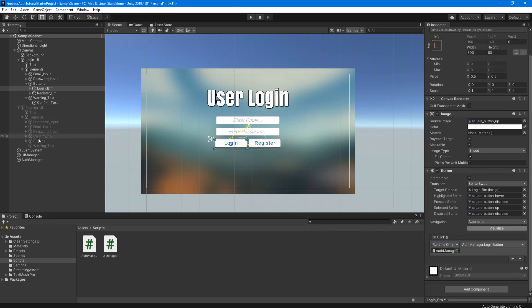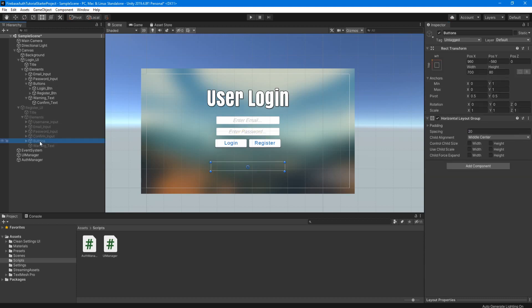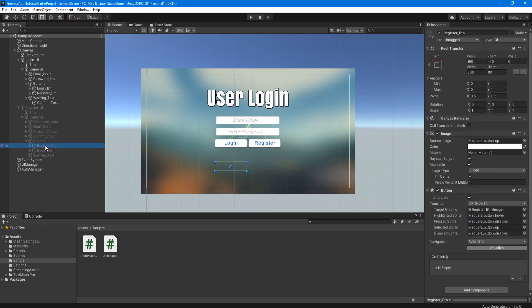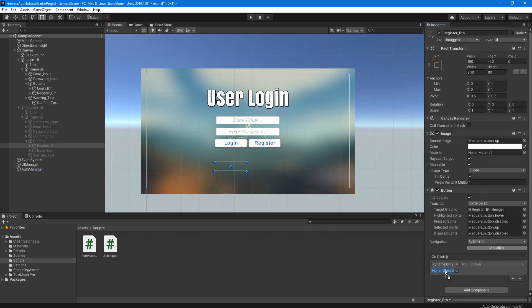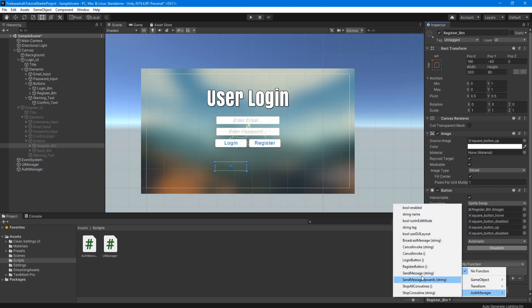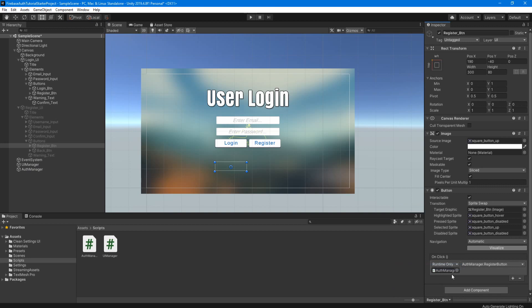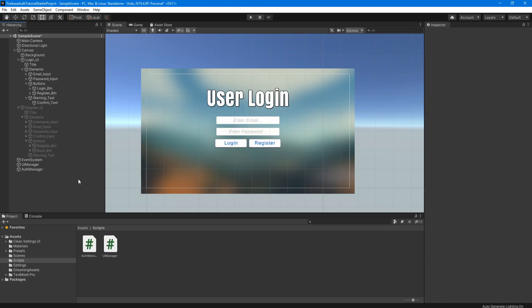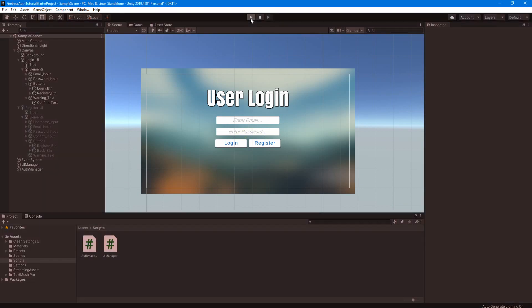And then we have to do the same thing with the register button. So under buttons, register button, and add another on click, drag in our auth manager, go to find the register button function. And there we go. Now we have our two buttons set up and linked to our script. So let's click play here and test it.